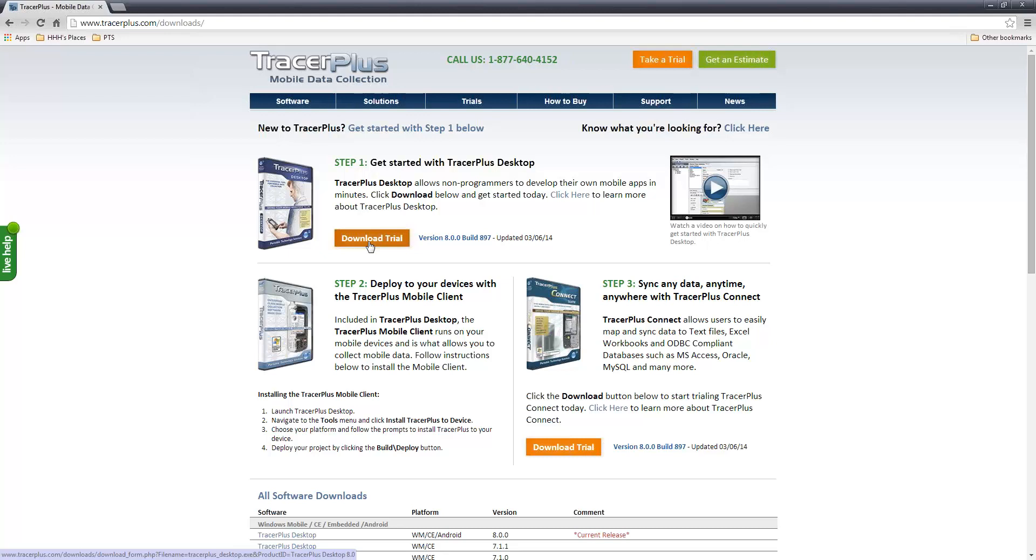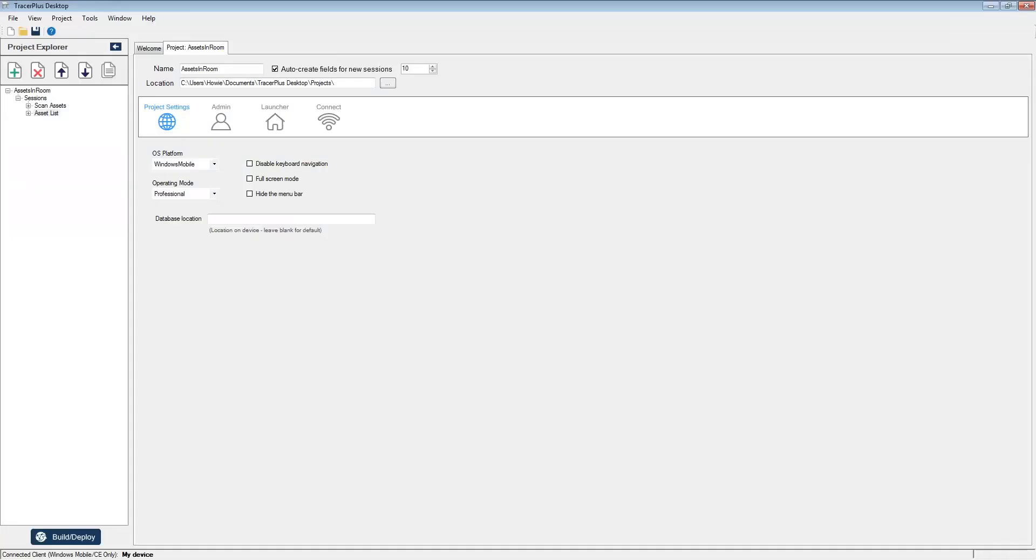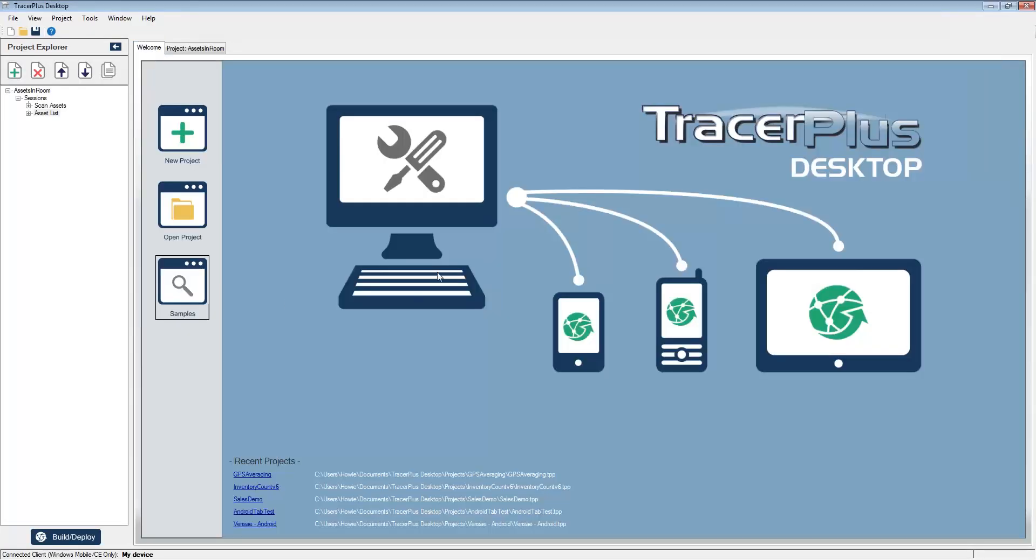After you follow the simple on-screen instructions to install TracerPlus Desktop, go ahead and open the application. When you open up TracerPlus Desktop, you'll be presented at the TracerPlus Desktop home screen.